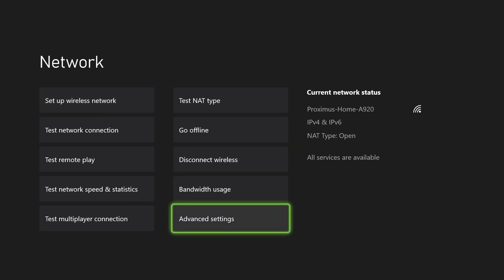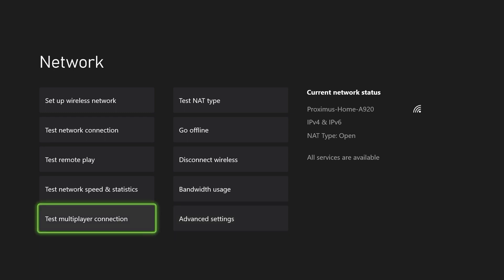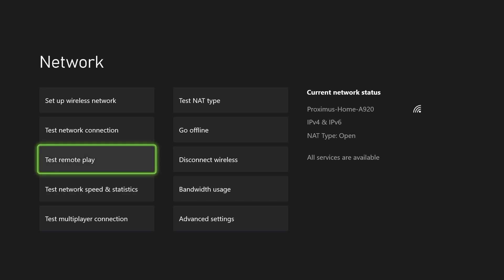So over here, let's say that you messed something up on advanced settings or it could be somewhere else. What I suggest you guys to do is first off, you want to test network connection.